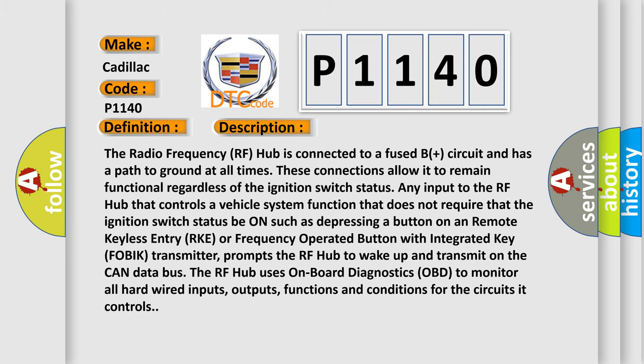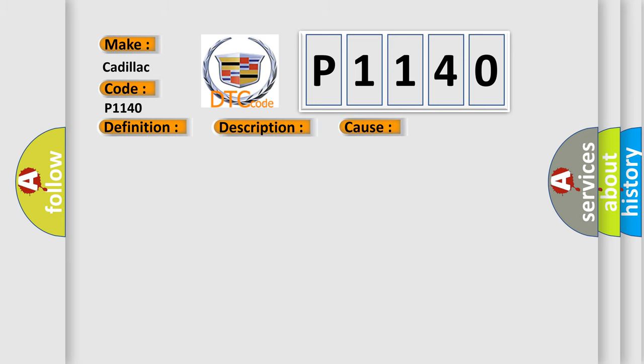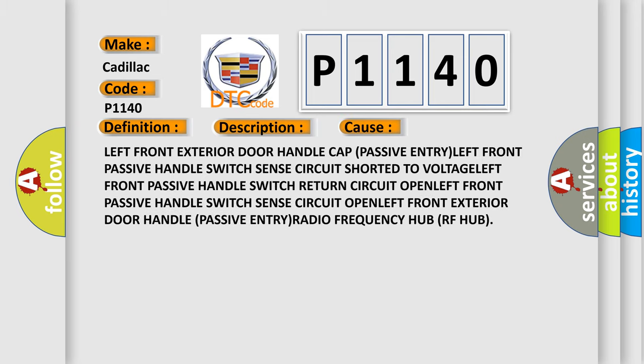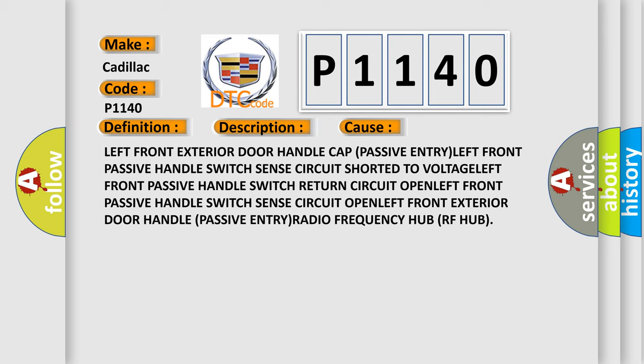This diagnostic error occurs most often in these cases: Left front exterior door handle cap passive entry, left front passive handle switch sense circuit entry, radio frequency hub RF hub.